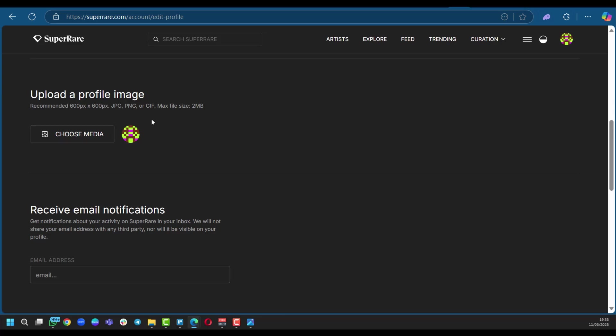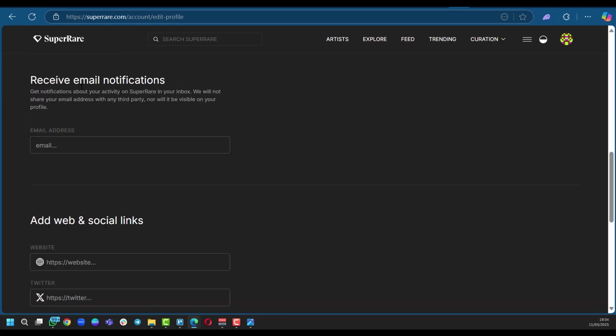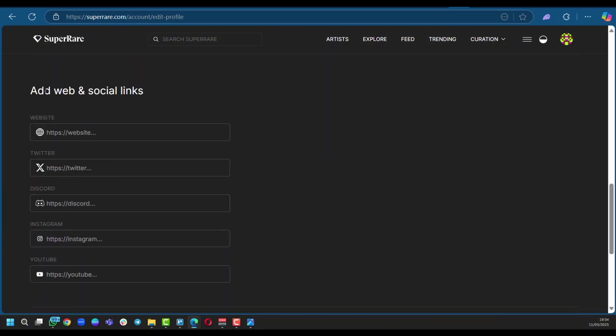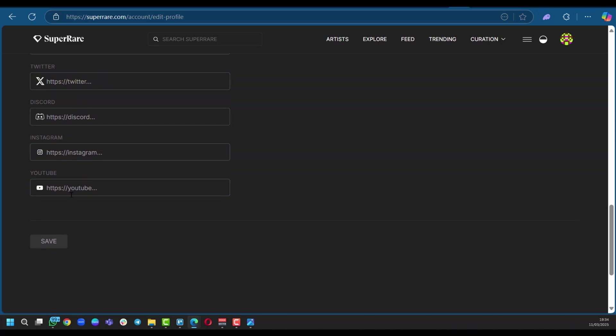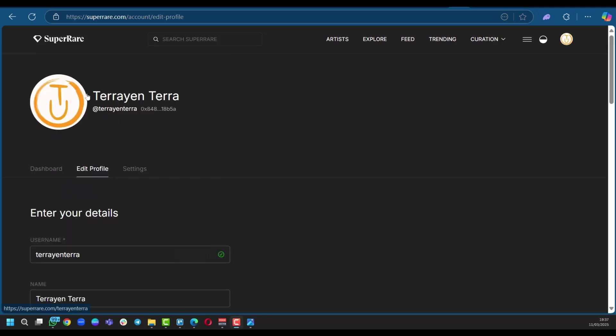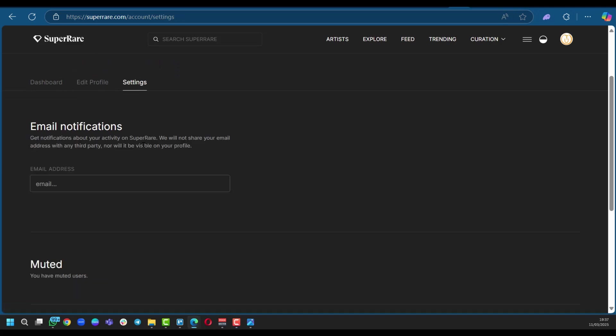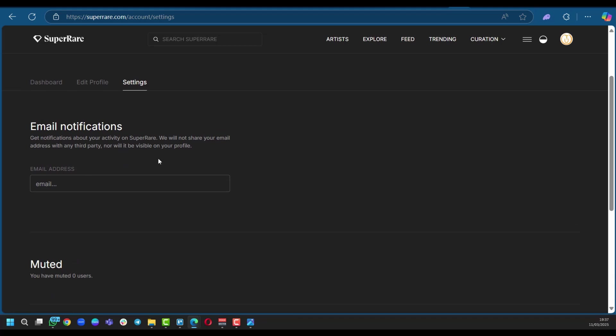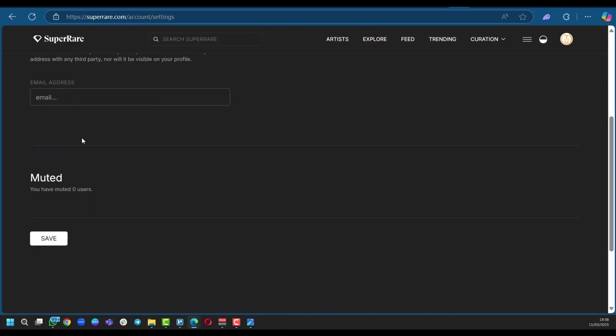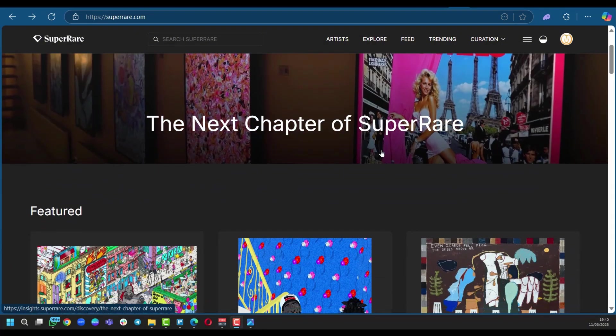Remember, you're trying to curate your profile to make it attractive and standard. You're going to choose if you'd like to receive email notifications. So you're going to put in your email address right here. And also, you're going to add your social and web links, such as your website, if you have Twitter or X, Discord, Instagram, and YouTube, after which you can click on save. So as you can see, we just had our details put in Terrayan Terra, and you can see the tag and the profile picture. Of course, you get to make your unique avatar or profile picture. And here in settings, you have your email notifications, which you want to put so you can receive notifications about your activity on SuperRare. As it says here, we will not share your email address with any third party, nor will it be visible on your profile. That's convenient. So we can click on save.